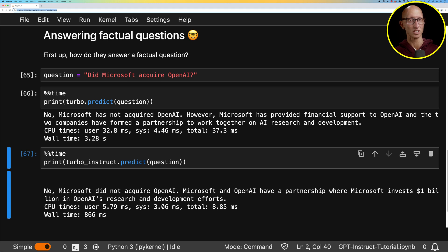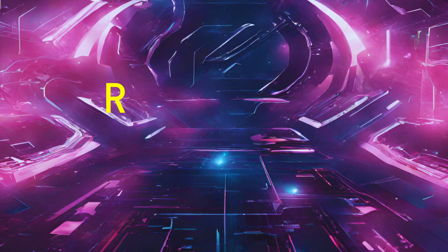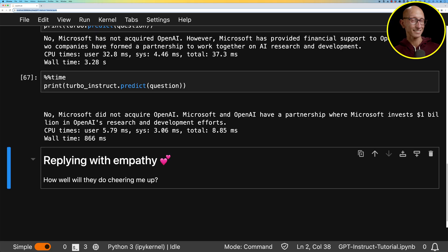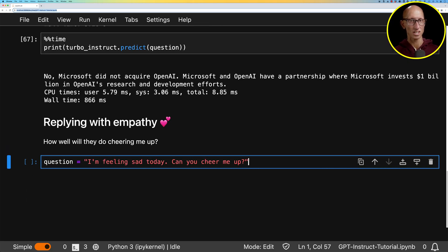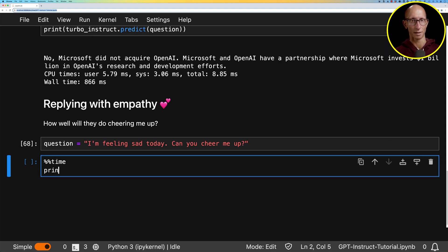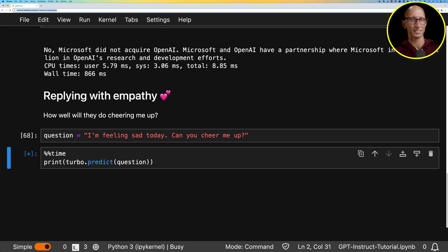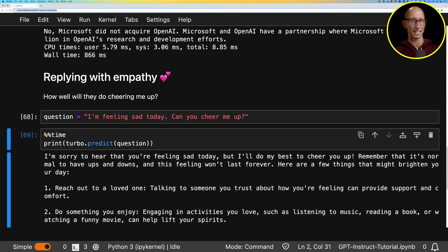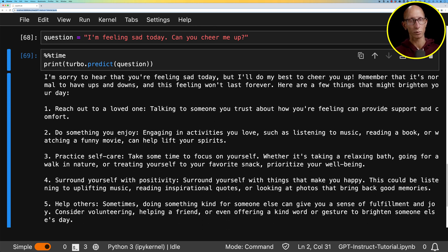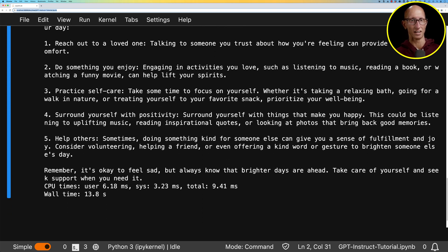Time for task number two. Let's see how the models get on when we ask them to reply with empathy. So we're going to see how well they can cheer me up. So we're going to say, I'm feeling sad today. Can you cheer me up? Starting with the chat model. Let's see what it comes up with. So it takes a little while to give us the result. But it sort of comes up, gives us a, hey, I'm sorry to hear you're feeling sad. I'll do my best to cheer you up. And then it gives us some probably pretty good suggestions in there. And it takes about 14 seconds.